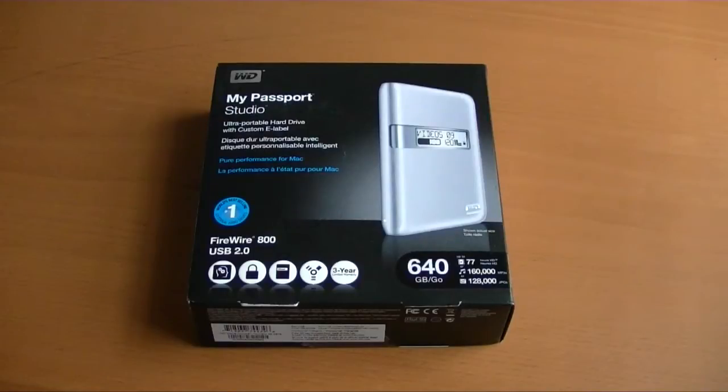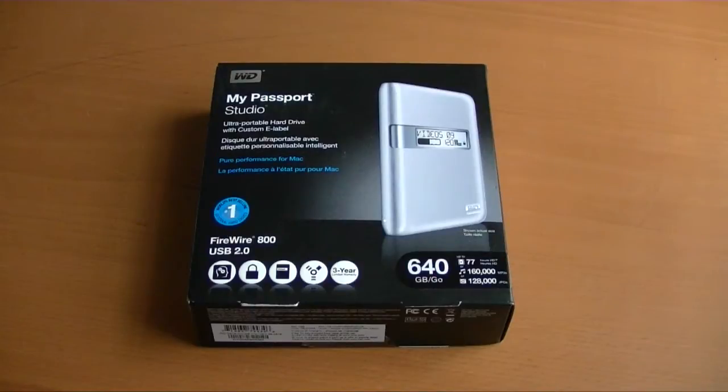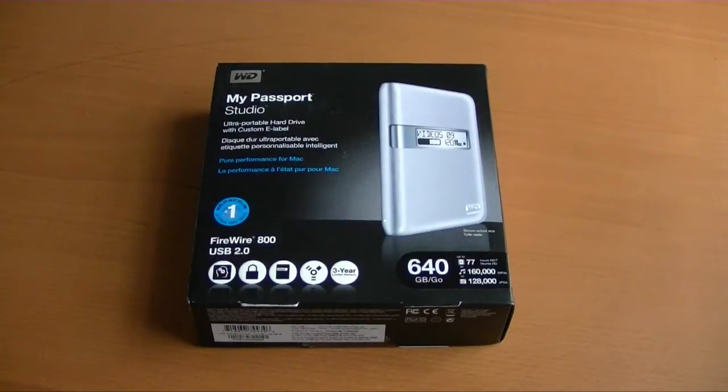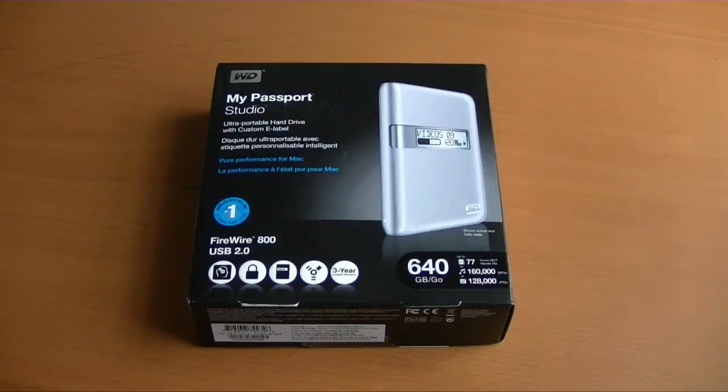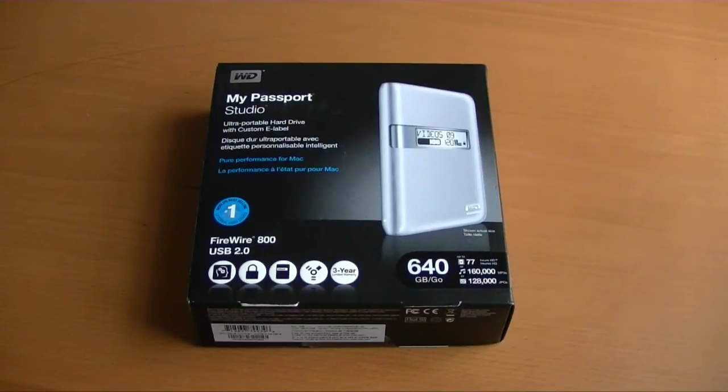Hey everyone, this is Sal Congeloso from Geek.com, and I'm here with a new product from Western Digital. It's called the My Passport Studio. And if you're familiar with WD or with external storage, then you've probably heard of the My Passport series.